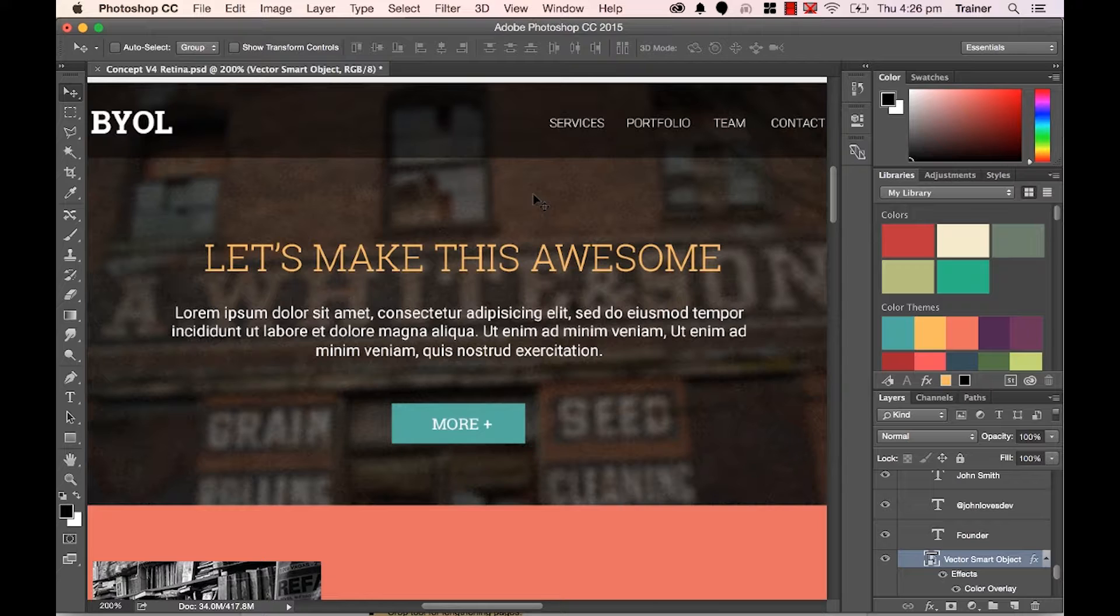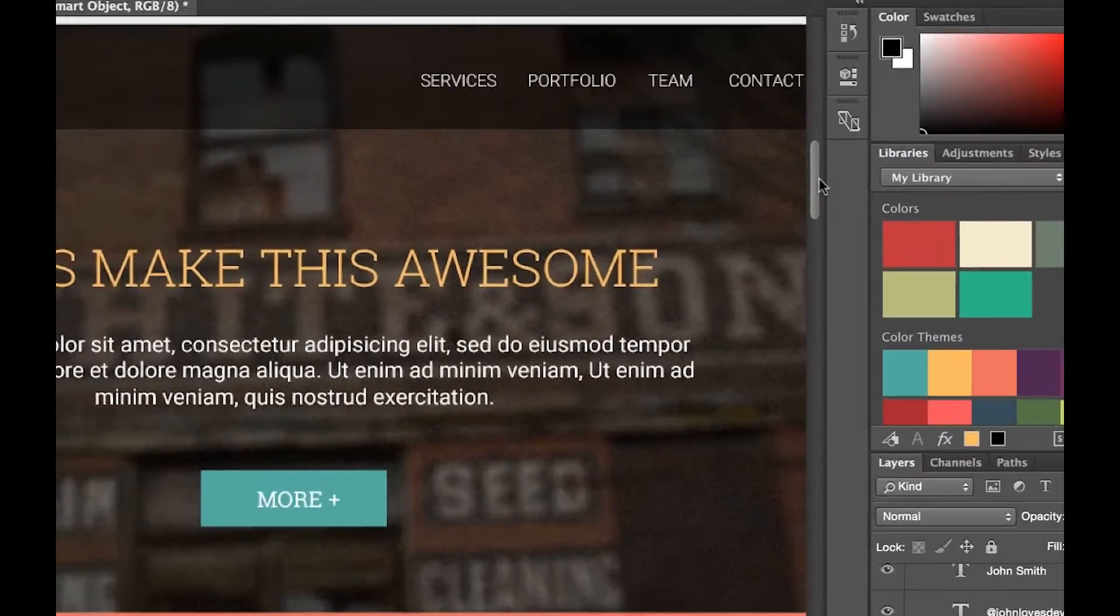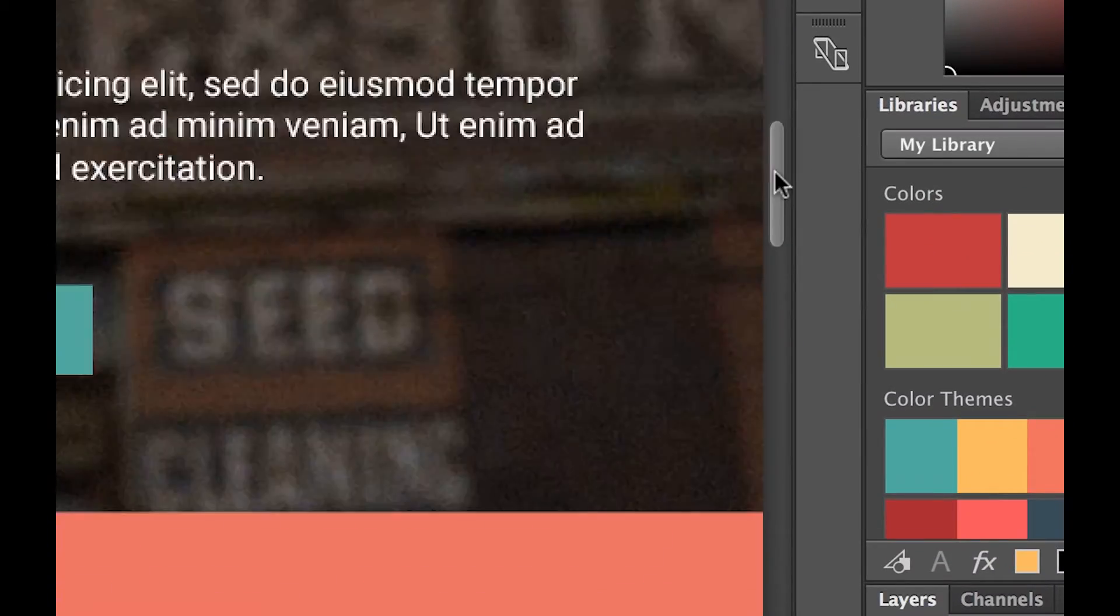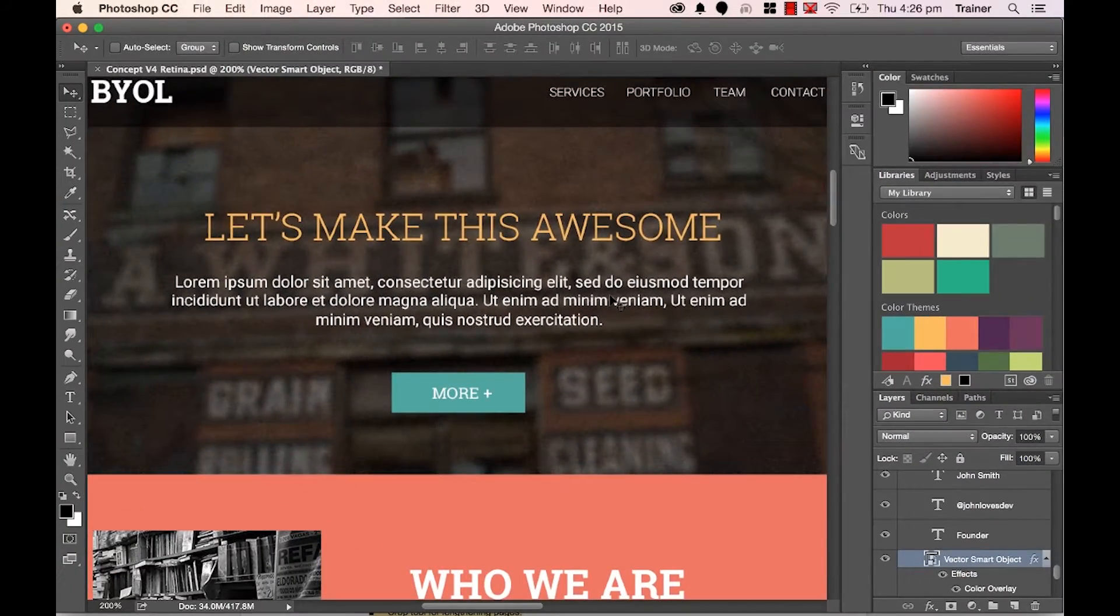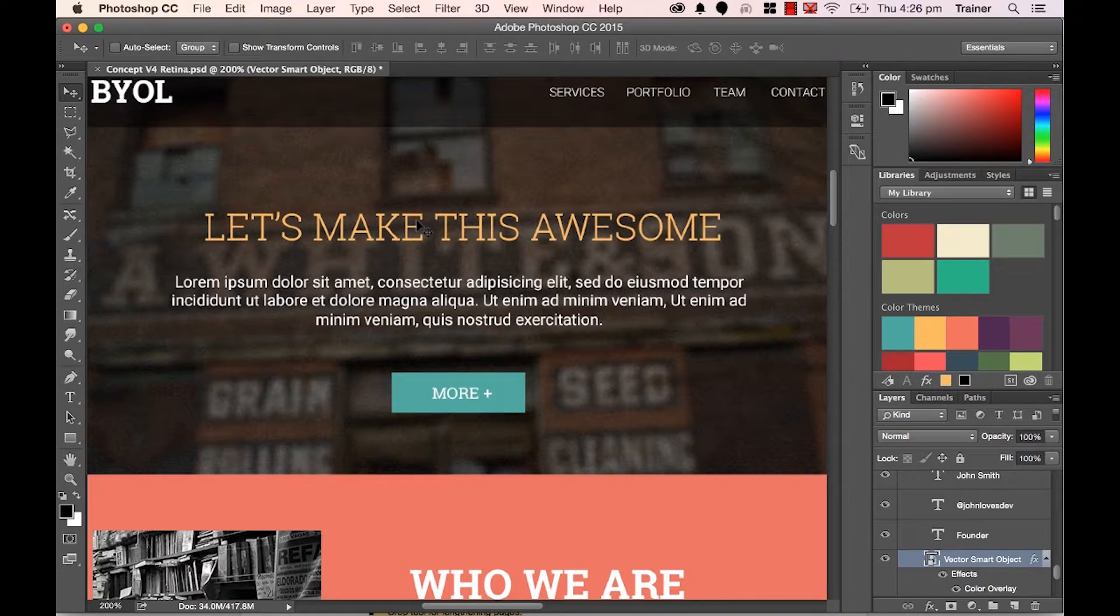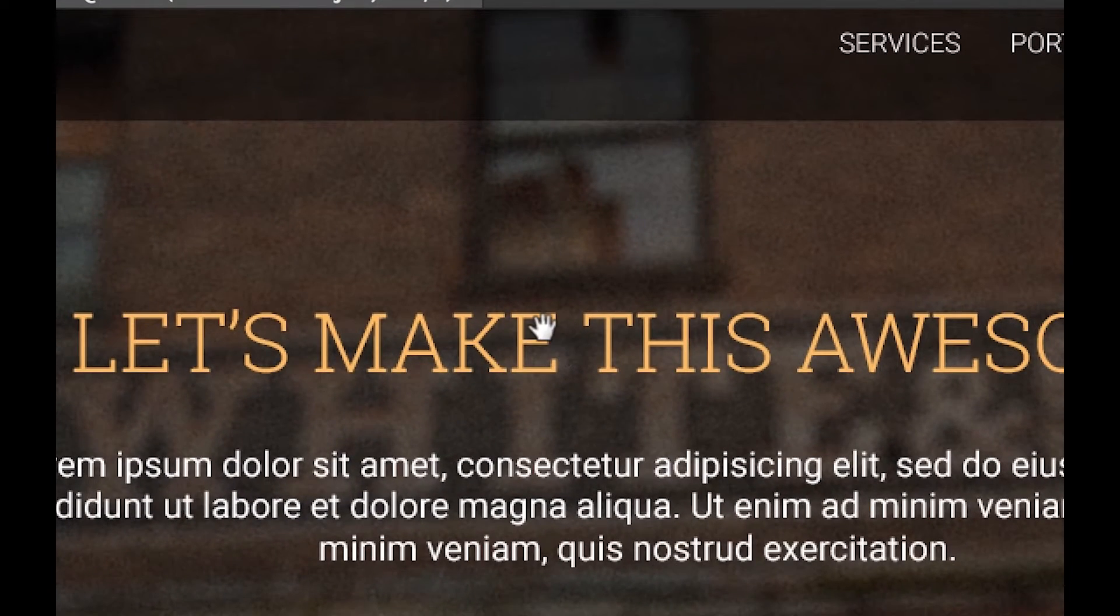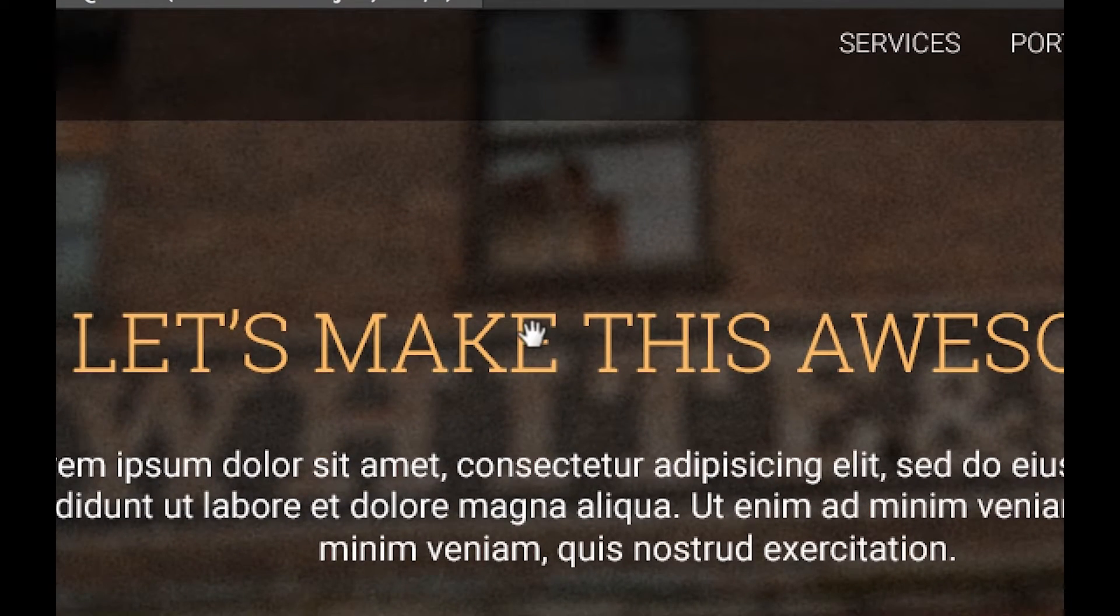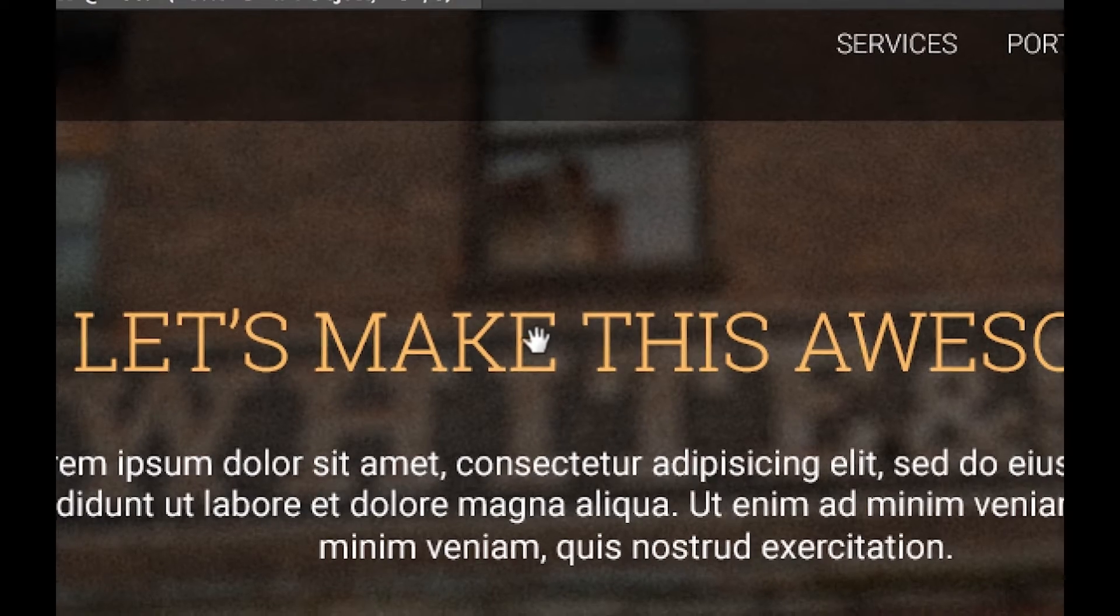Now that we're in this kind of closer zoom level we want to move around. Now the long way is I could drag these little sliders around, and that works. A nicer way to work is if I hold down my Spacebar key on my keyboard you'll see my cursor changes from Move Tool to this little hand.